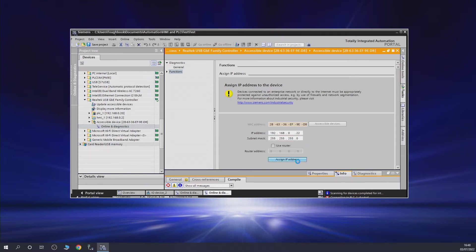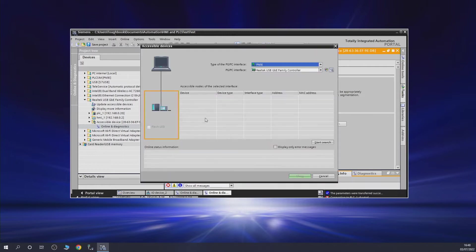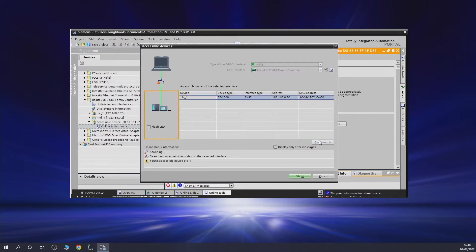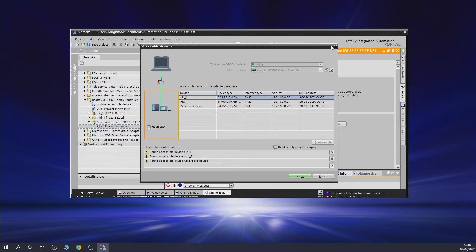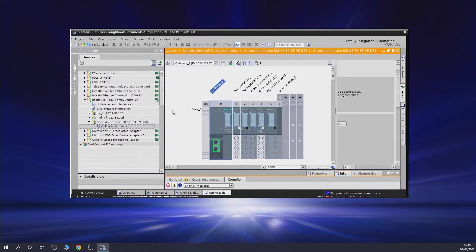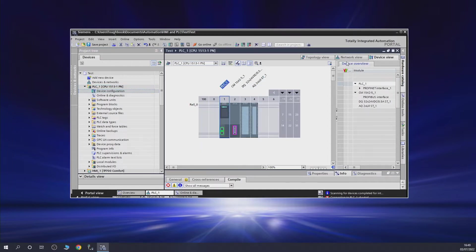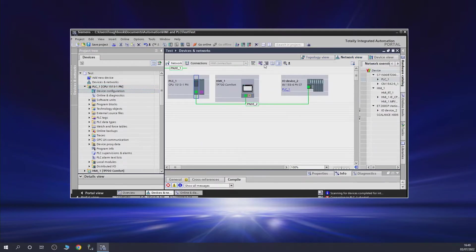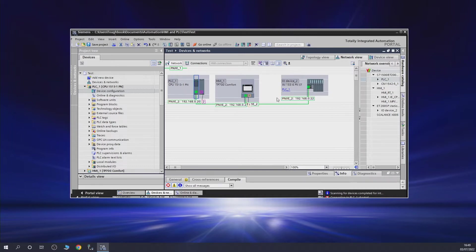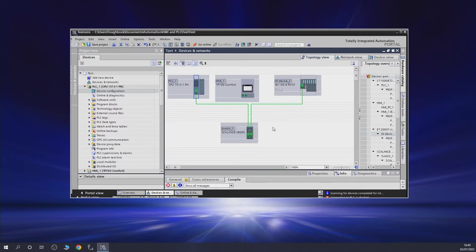If you go into accessible nodes, you'll see that address has been given. Let's go into the network configuration. We put a little eye on there - the configured IP address is right here as well. Technically when we download to the CPU, we should be able to pump in all of this setup including the configurations for our ET200SP station. Let's see what happens.